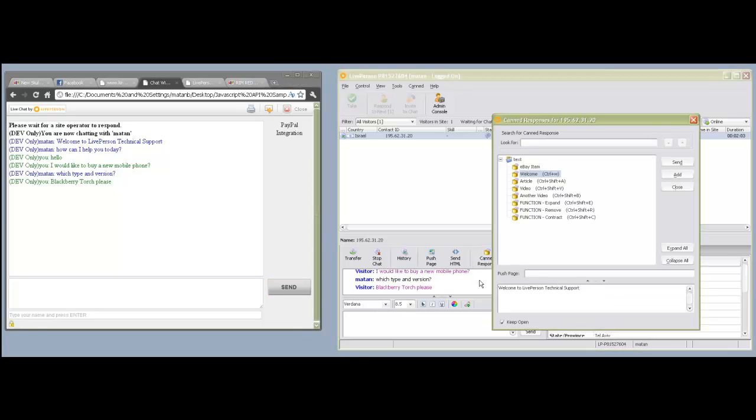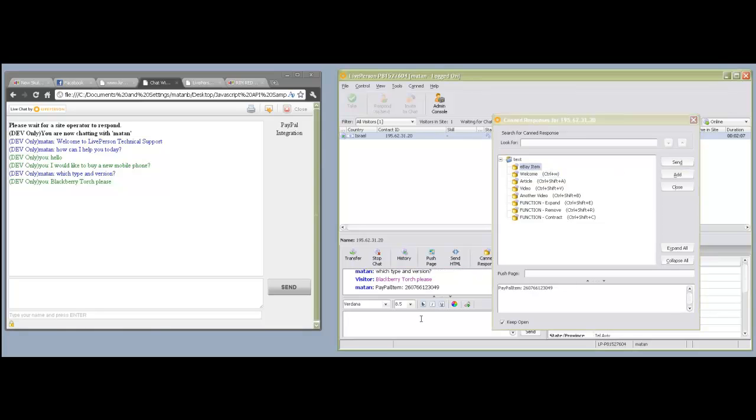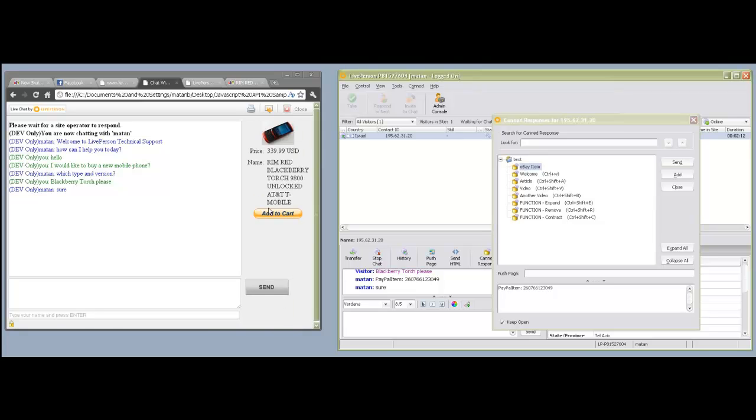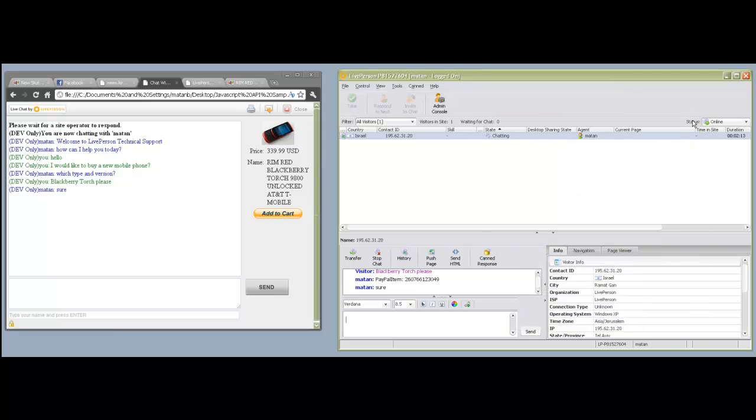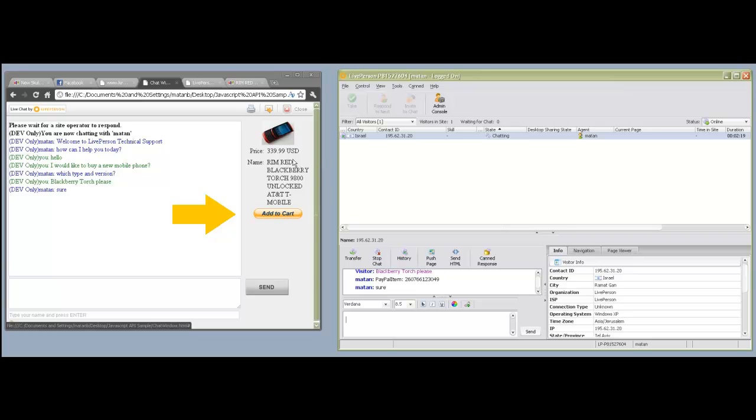On the right side, the agent sends a CAN response that contains the word PayPal item. The application extracts the item ID and searches eBay for the BlackBerry's PayPal ID. As a result, the visitor sees an Add to Cart button in the right side of the chat window.